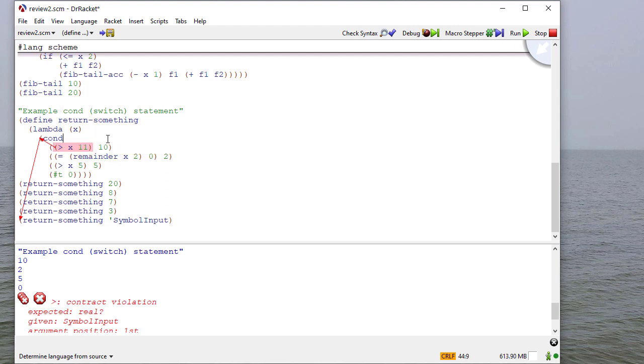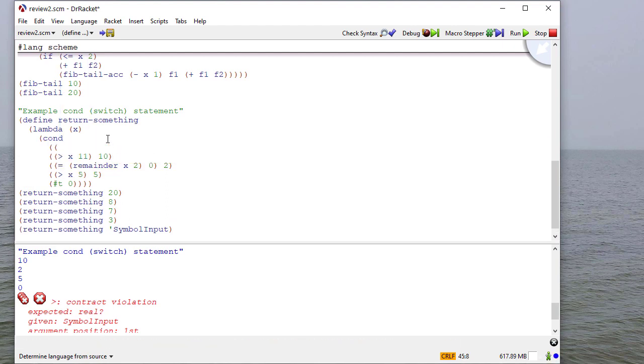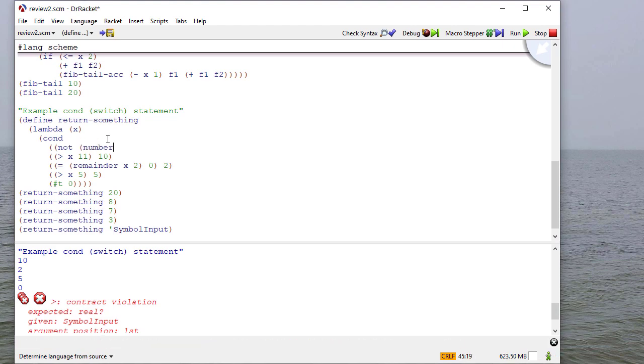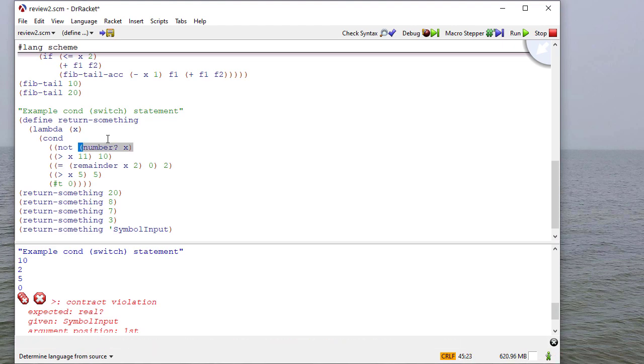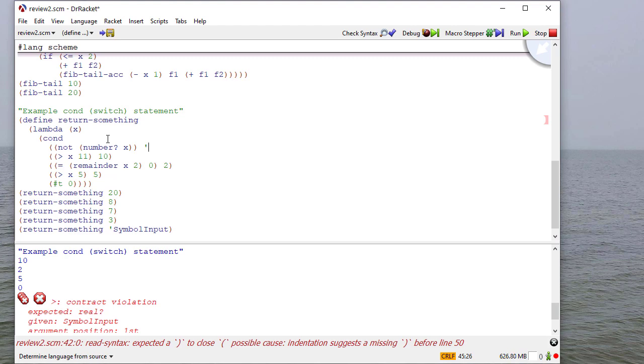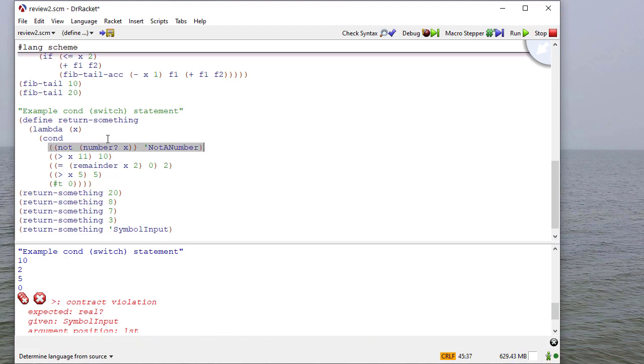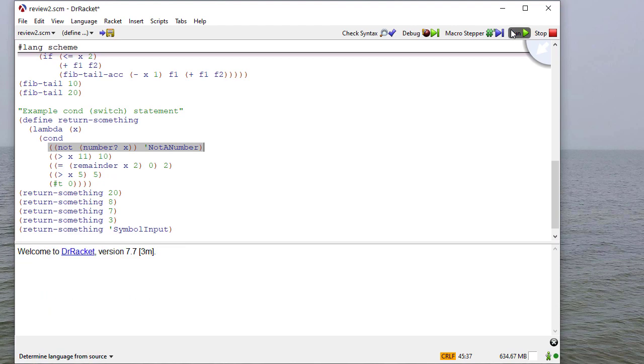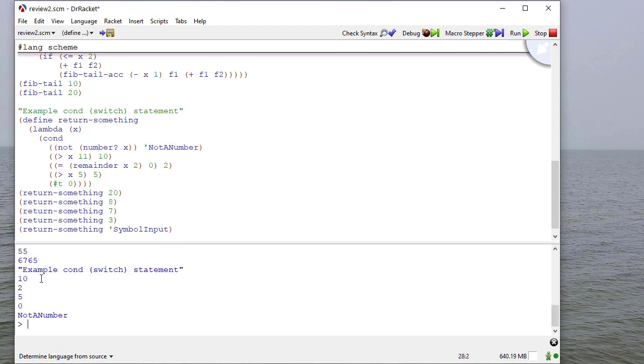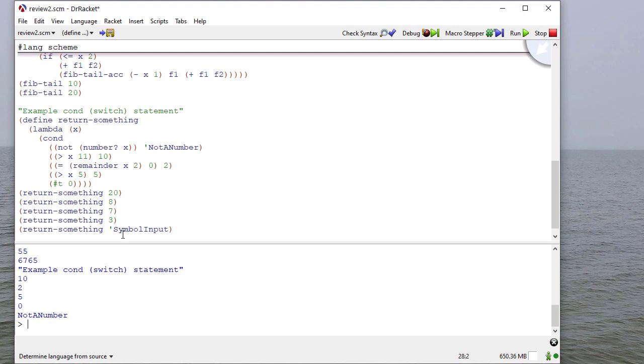So what I can do to fix that is I can add a new condition. If it's not a number, then we're going to return the symbol not a number. So now when I run this, I get all the conditions met that I expect. But if it's not a numeric, it will return the symbol not a number.